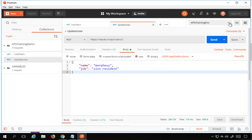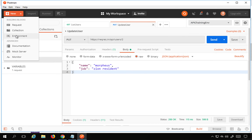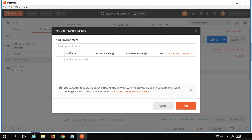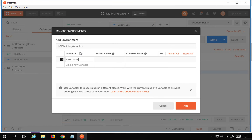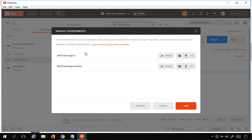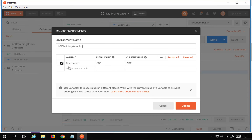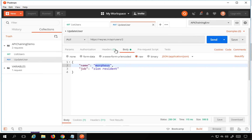I'll use environment variables to parameterize the value. I'll go to Environments, create a new environment, name it 'API chaining variables', add a variable called 'username1' with a placeholder value, and click Add. The environment is now created with the variable 'username1'.